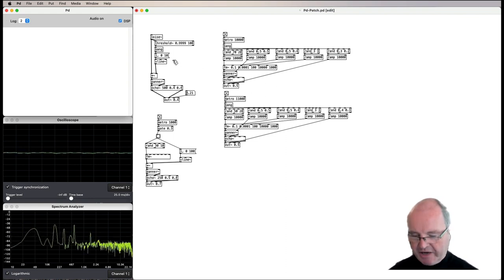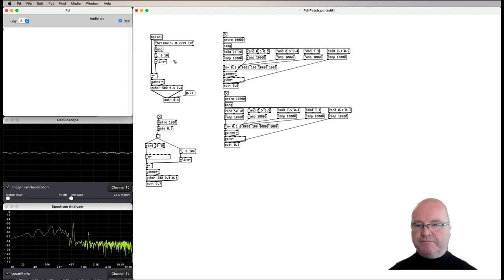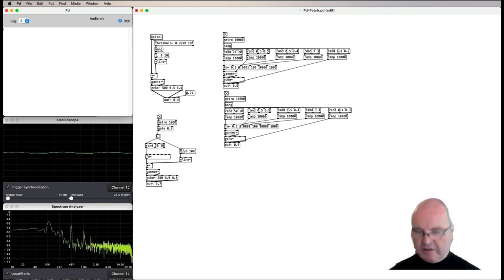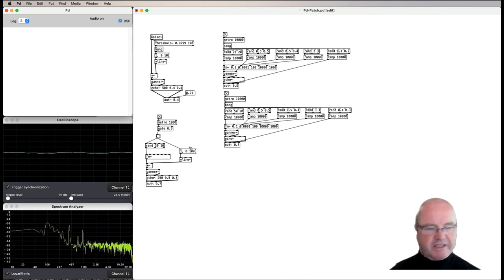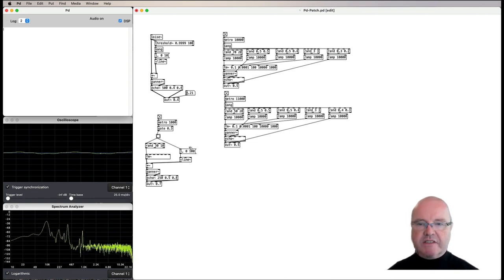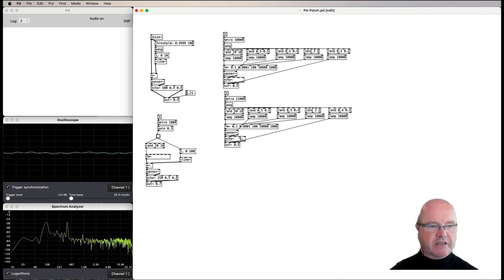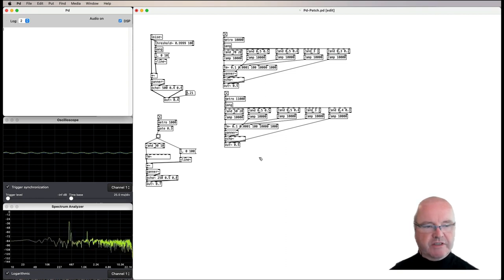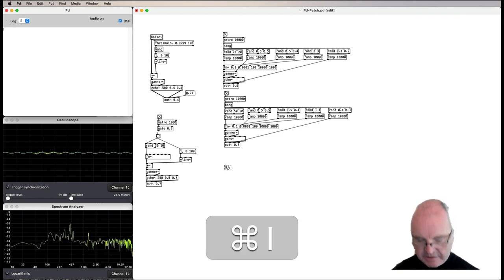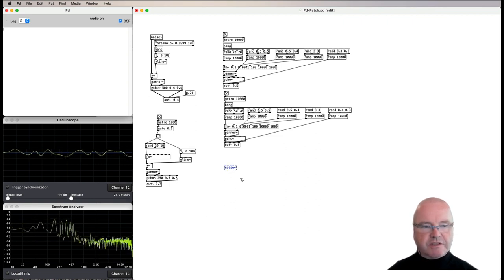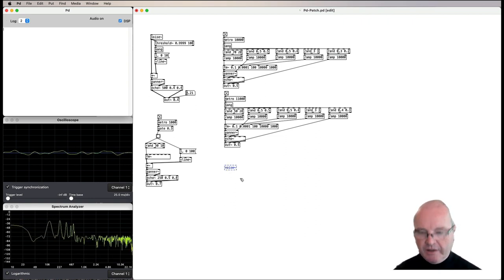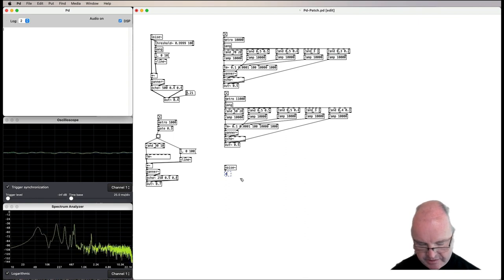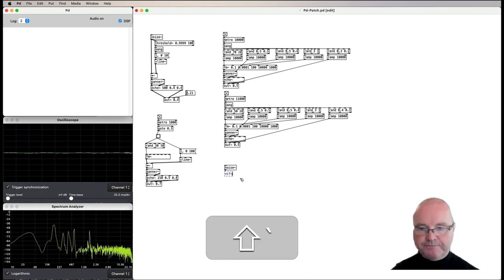I've got our background kind of clicky noise and our little kind of bassy almost frog-like delay sound there. The last thing we'll add for this kind of atmospheric paddy thing is just some sort of washy noise things that are going on. So let's start again with the noise source. Put that through a vcf for a filter.